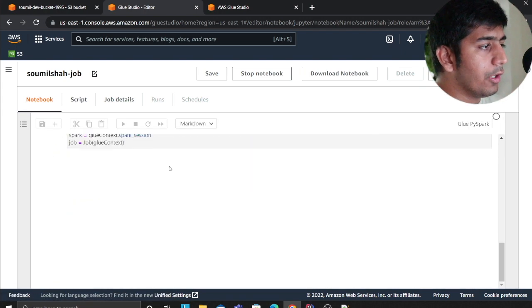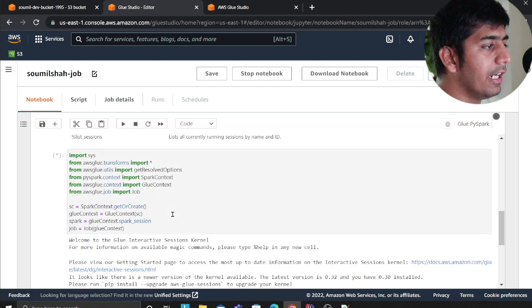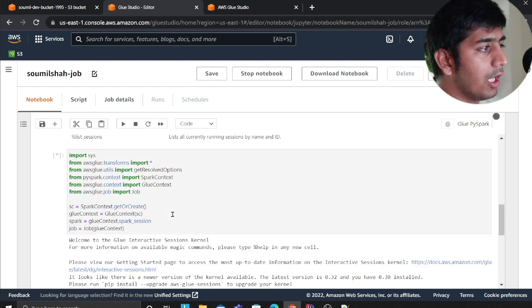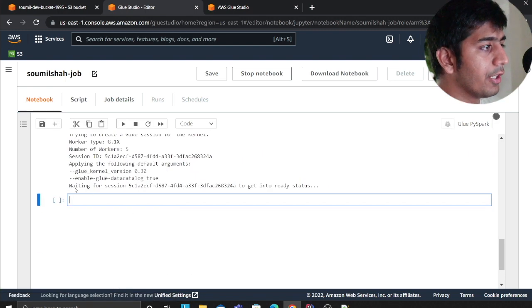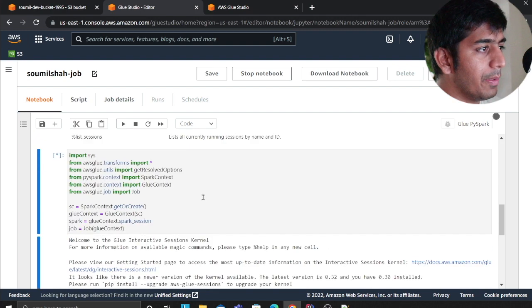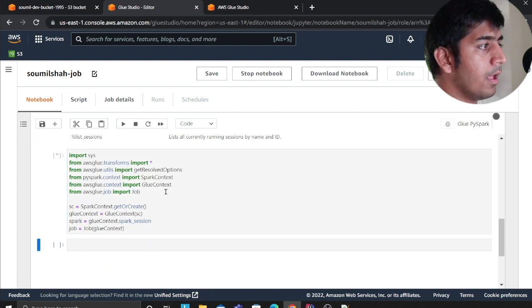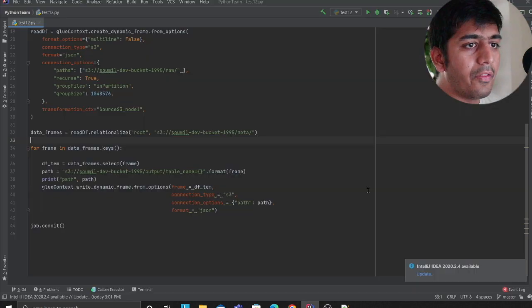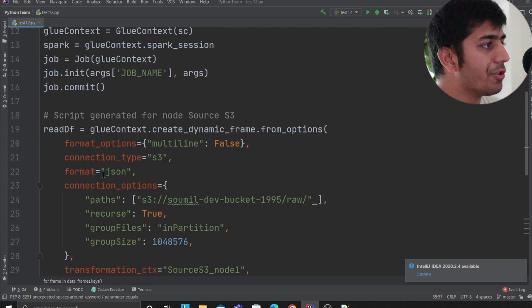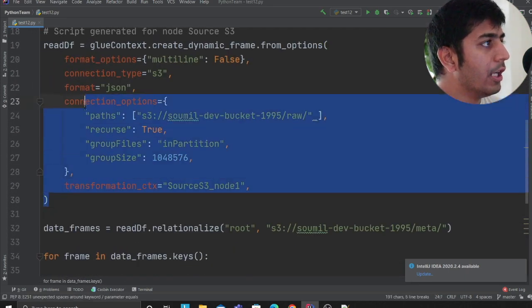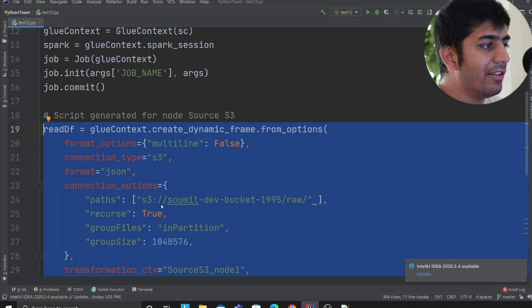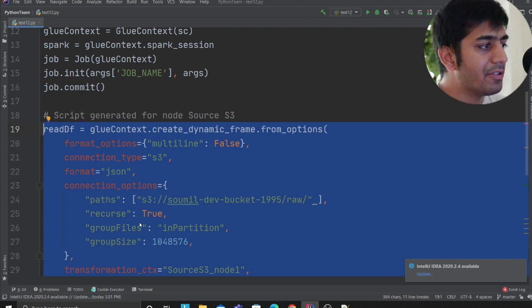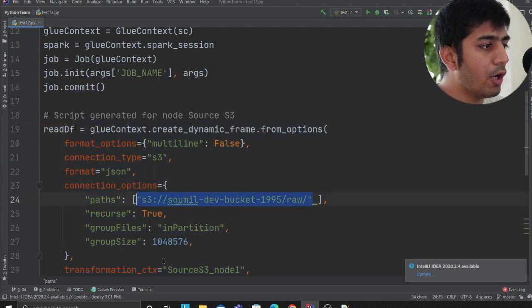All right, so we have our notebook almost ready. So this is our notebook. First of all I'll create a Glue context or a Spark session, and as you can see it's waiting, so it should be ready in a second or two. After that what I'm going to do, I have certain code snippets that I'm going to use.